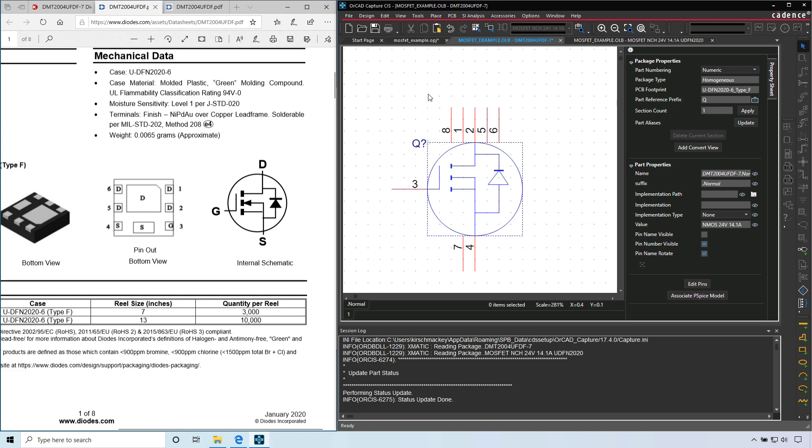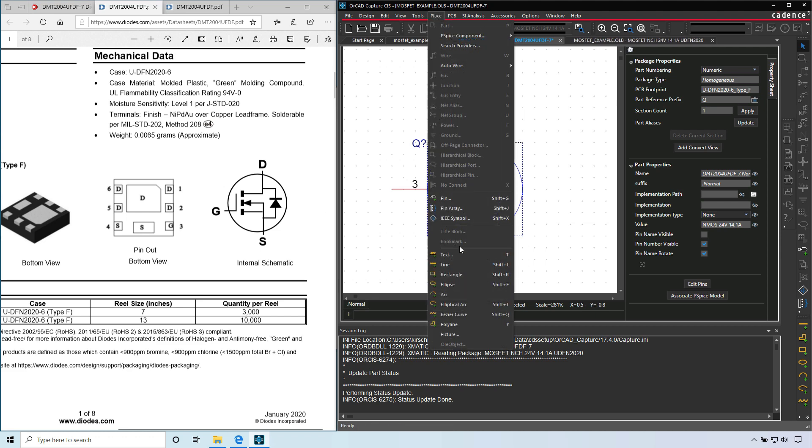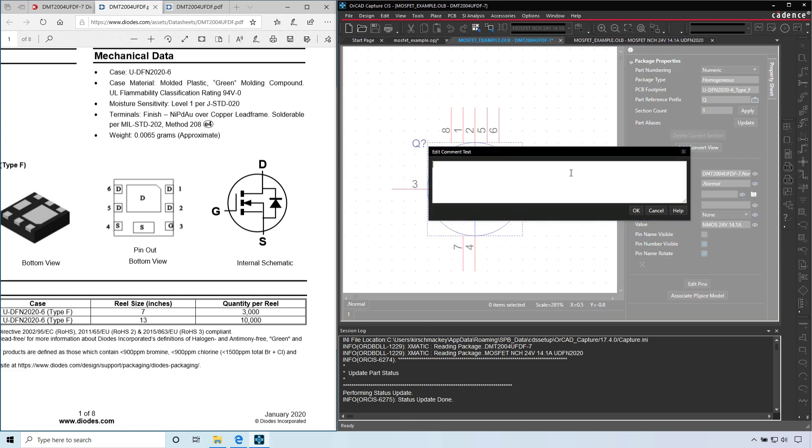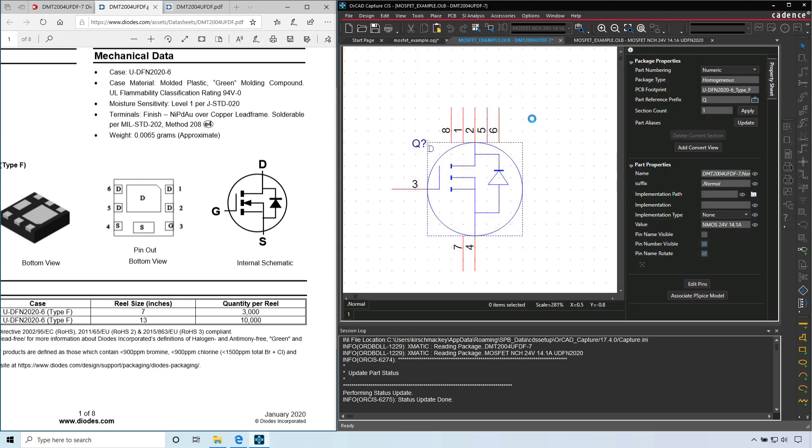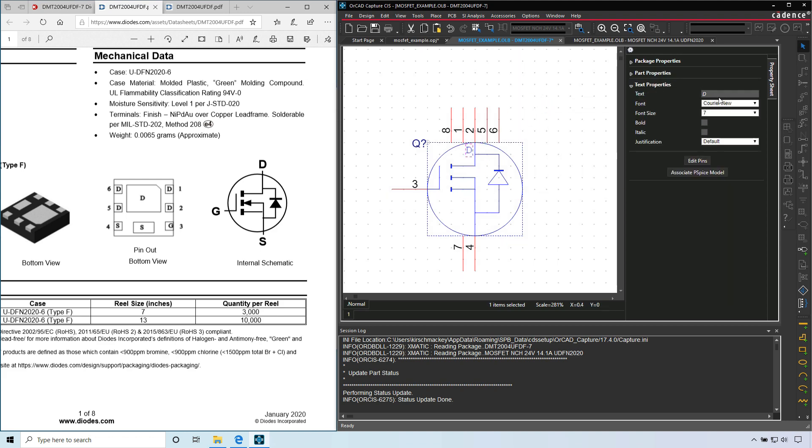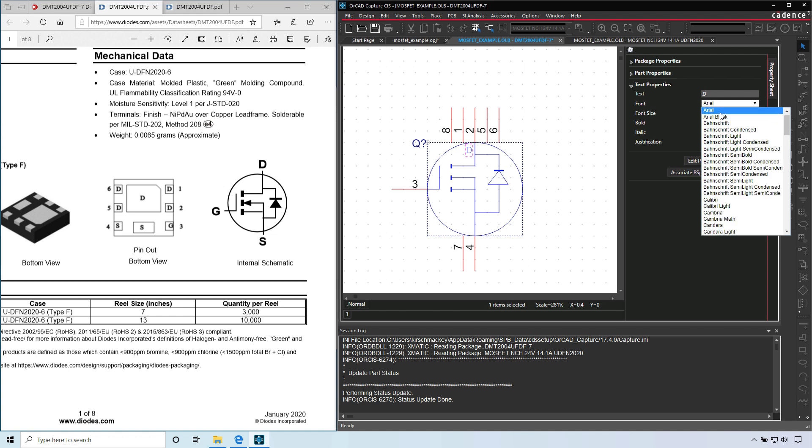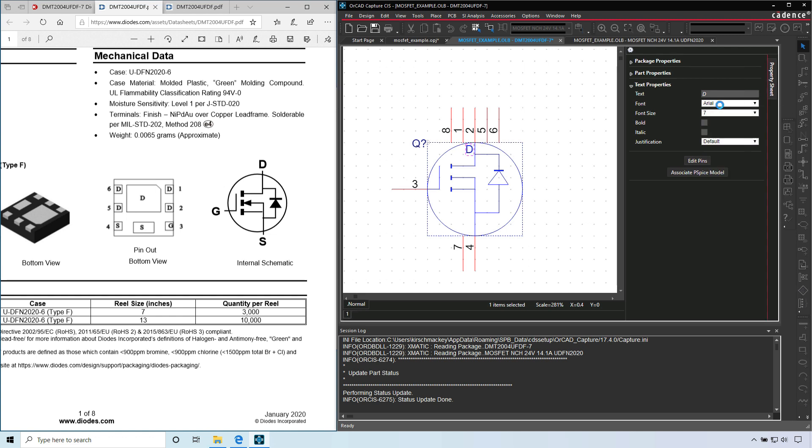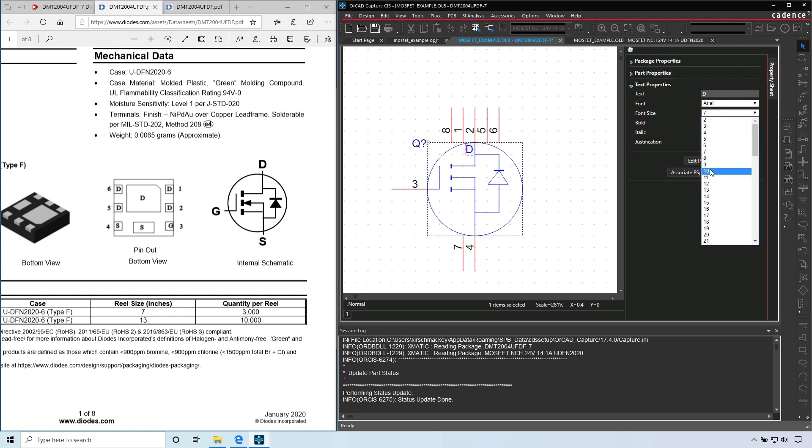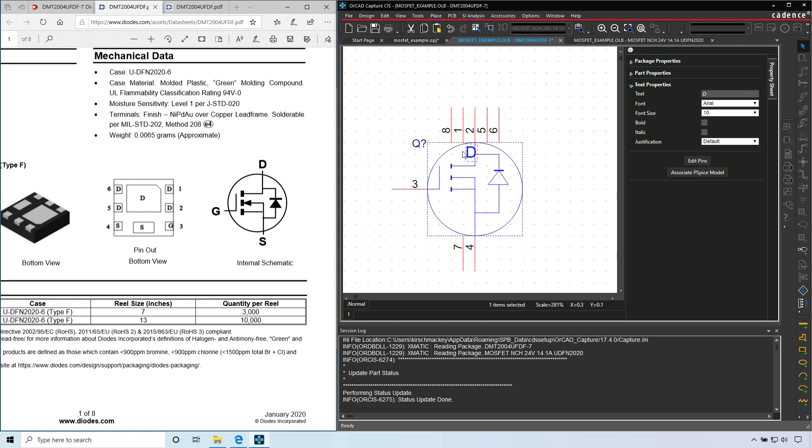Capital D, click OK, place it. Right click, end mode. I'm going to click here, change it to Arial, font size 10, and I'll make it bold.